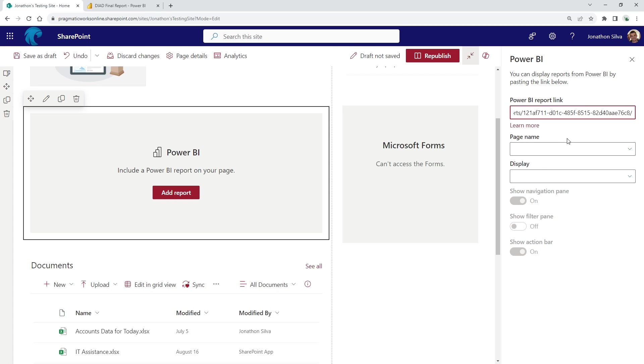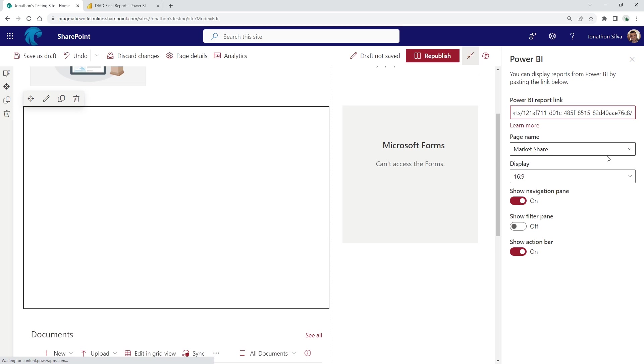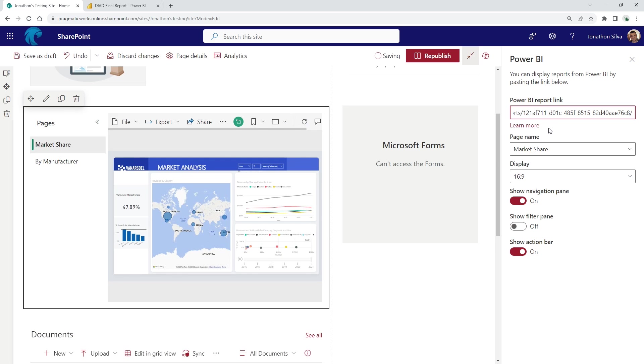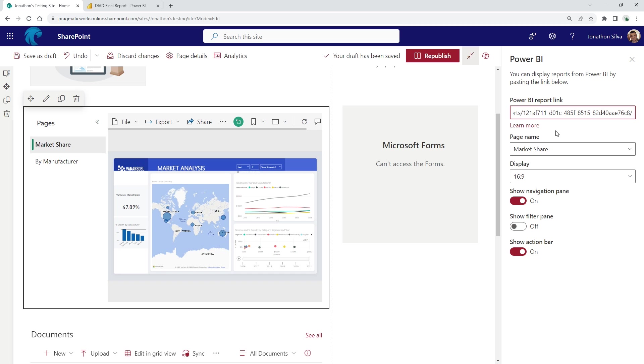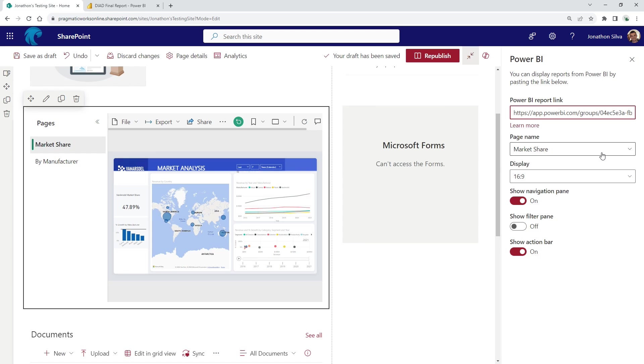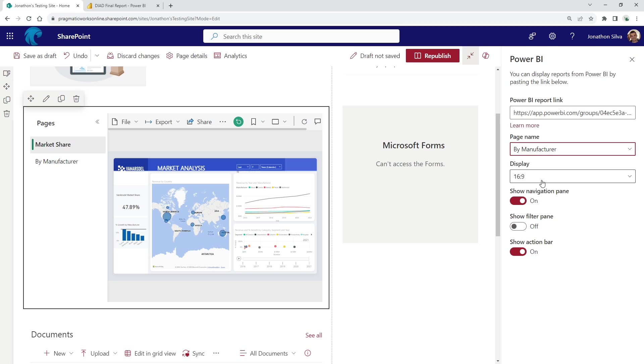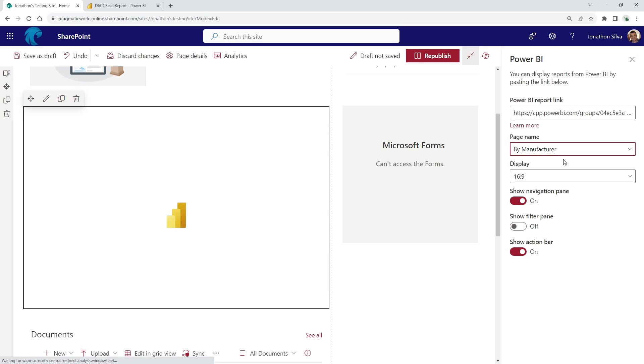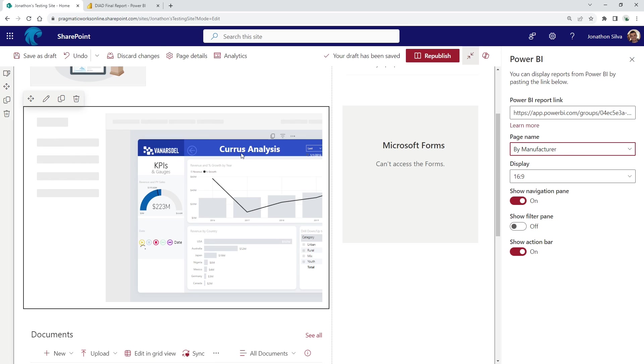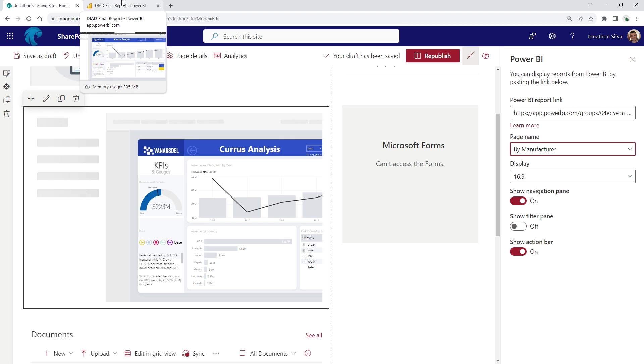And once you do that, it's now going to go and try to find our report. There you go. I just hit enter there to add that in. And now you can see there's our page name. Because I only took this part of the URL, I can access every single page. You can see here in my page name, I can choose which page I want to show, either one by manufacturer or the other that I have here that we had as our landing page.